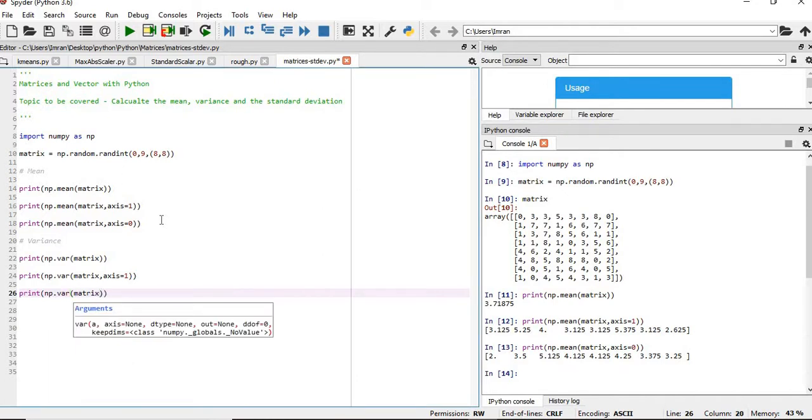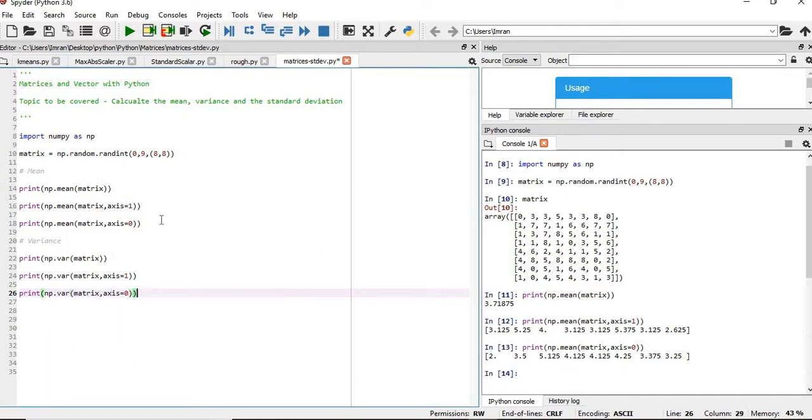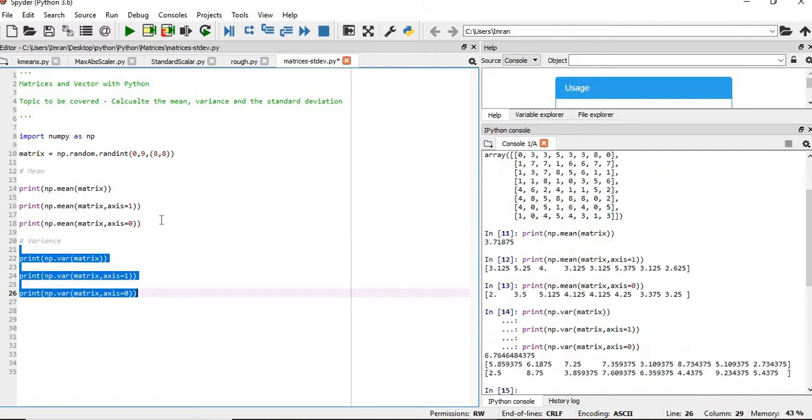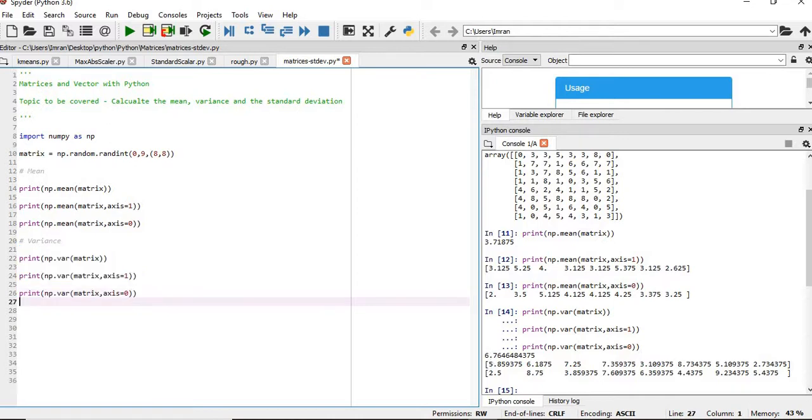We'll execute these three lines together and we'll see the variance of the entire matrix, the variance of each row, and the variance of each column.